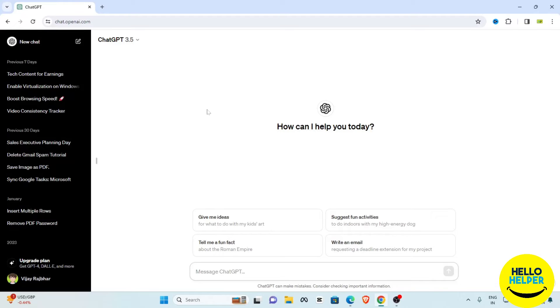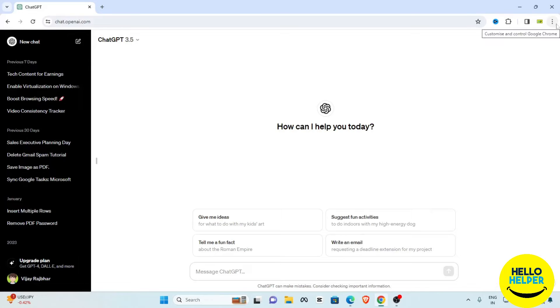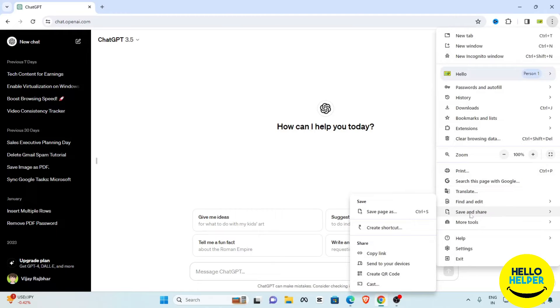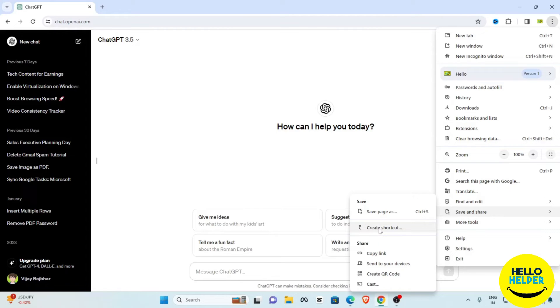Here you can see on the right hand top, this three dot icon. Simply click on that and then scroll down and find this share and save option. Then you will see this option, create shortcut. Simply click on that.